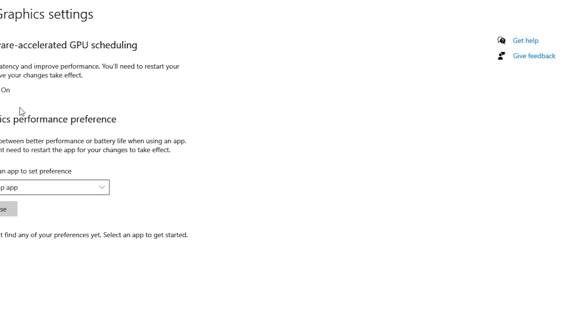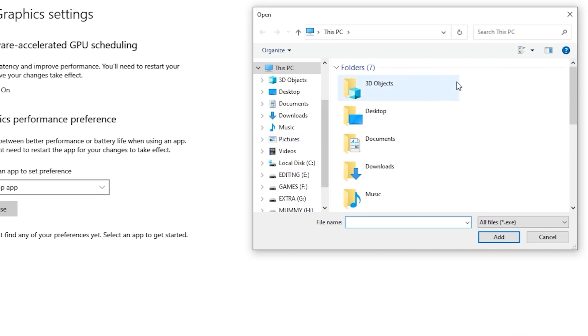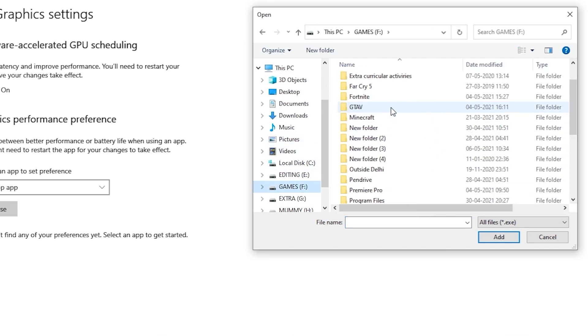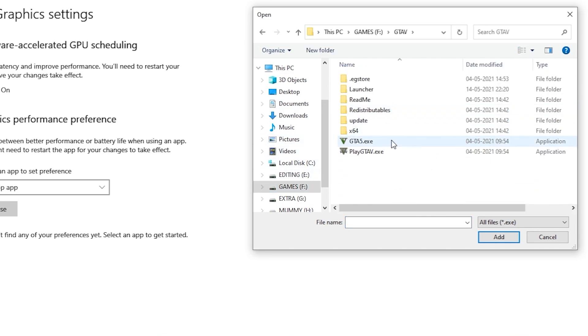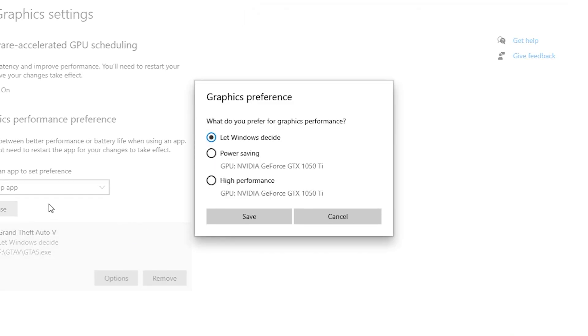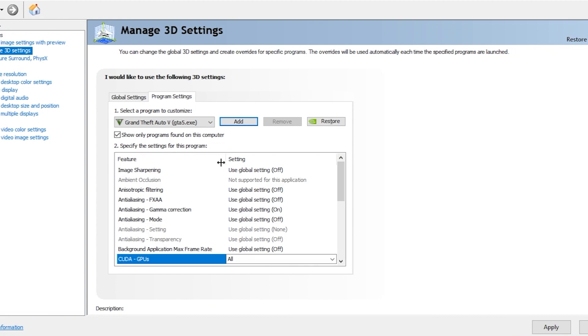You have to go to Desktop App and browse your game here. For example, I'm adding GTA 5 here like this. You have to do it like this and click on High Performance.